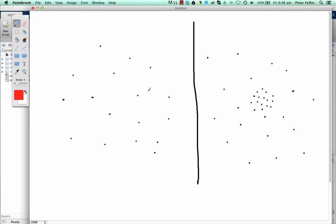Hello everyone, my name is Peter Felfer, I'm from the University of Sydney, and today I want to show you how to use our Voronoi clustering program.